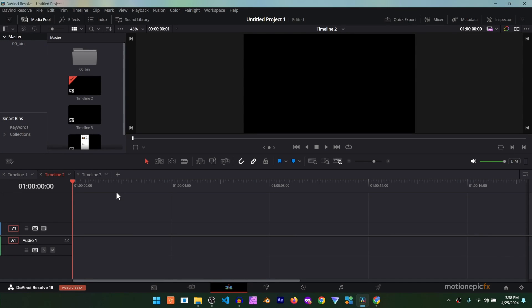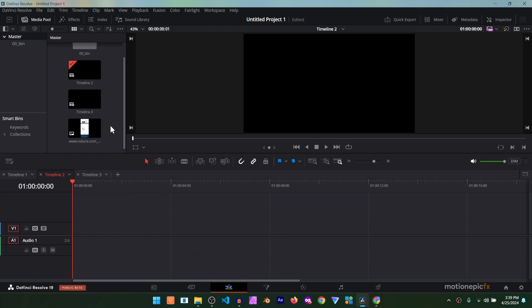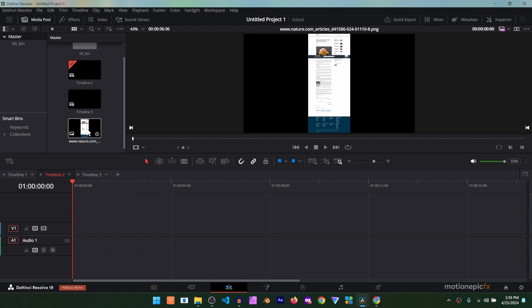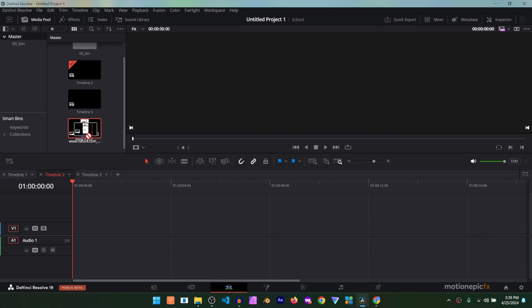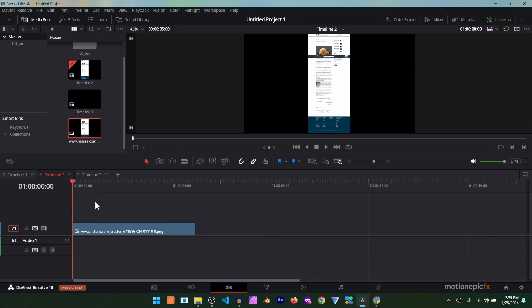Hey guys, welcome or welcome back! In this video we are going to be creating another Vox-inspired newspaper animation inside of DaVinci Resolve. To get started, first of all you need an image — I have this image here that I got from a website. Of course you can use any image that you want.